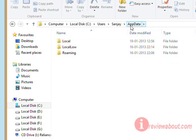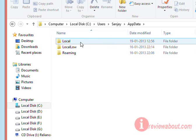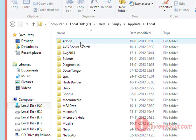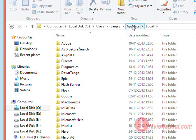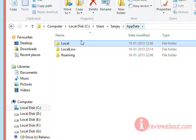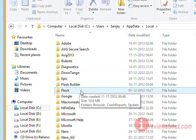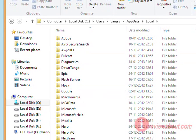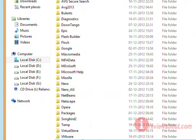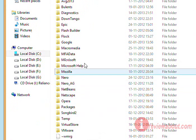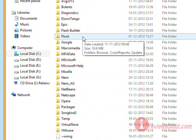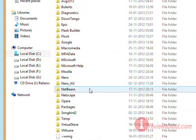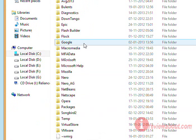This AppData is a hidden folder, so you need to make it visible. Then you need to go to Local. Here you'll find all the listed applications that use that local directory.